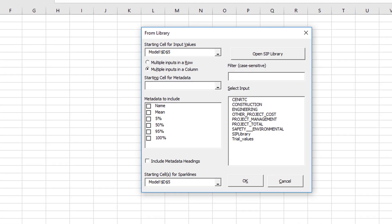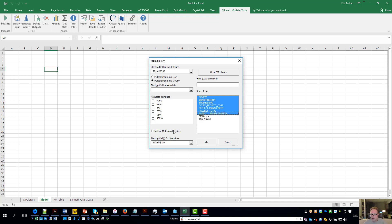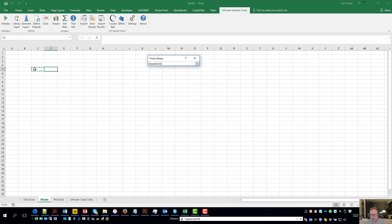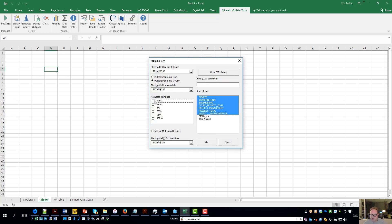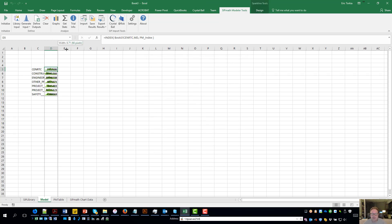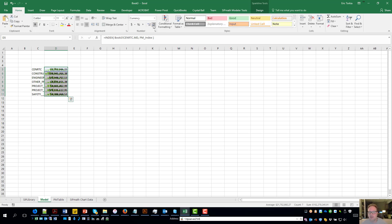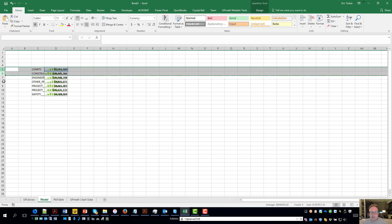So over here we have the library input tab, and we are going to pick the inputs over here — we want all these. We're going to put these over here. Starting for input cells and the metadata, which is where we're going to put the name — we're going to put that next to it, and we're just going to grab the name right over here. We hit OK and the tool does its magic. Now we have these inputs listed over here, which we can format — this is kind of ugly. So let's make this cash and perhaps get rid of the decimal points. It's kind of small — let's make it bigger.